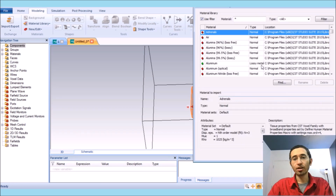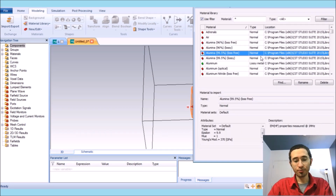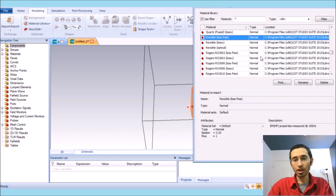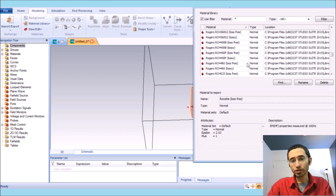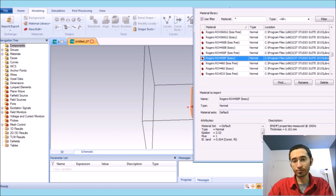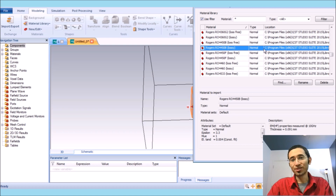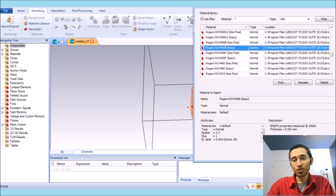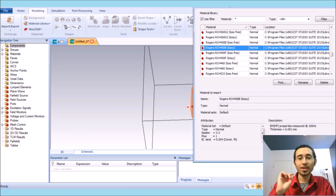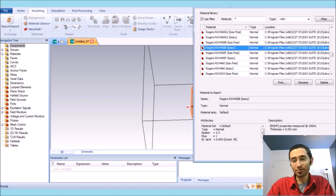The substrate has a thickness of 0.09 millimeters and the antenna length is equal to 3.5 millimeters. We load from the material library and go to the Rogers section. The antenna substrate is Rogers RO4450B with an epsilon of 3.3.